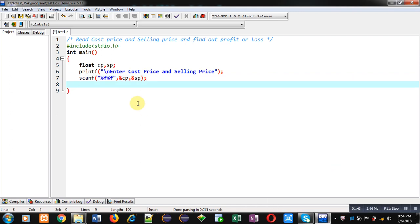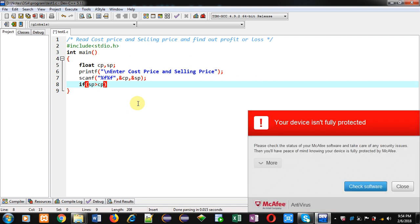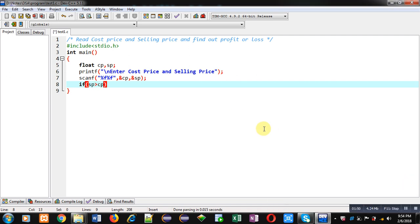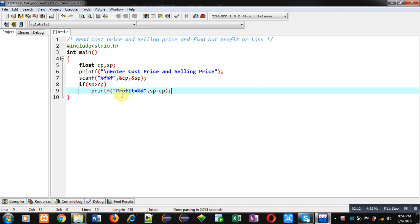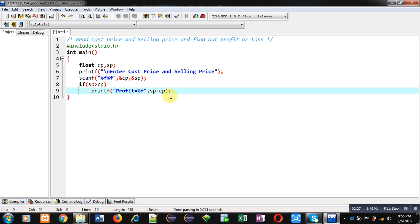Now I am going to compare sp with cp. So sp is representing selling price and cp is representing cost price. So if this condition is true, that is sp is greater than cp, then seller is making profit. So printf 'Profit equals to percent f' and sp minus cp. So with this printf statement, 'Profit equals to' will be displayed, and this percent f will be replaced by the difference between sp minus cp. So selling price is greater, that's why seller is making profit. So profit amount will be displayed with the help of this printf statement.